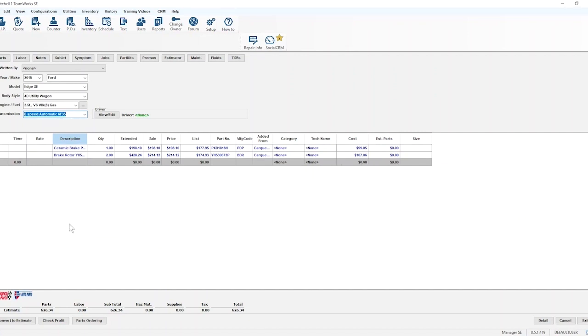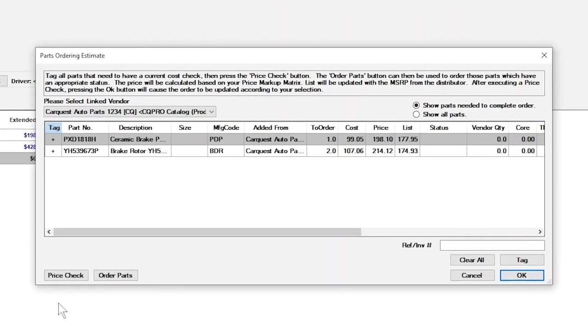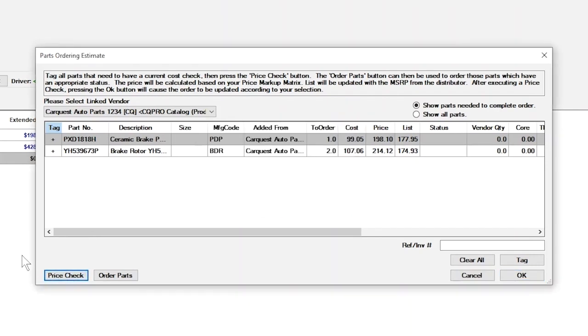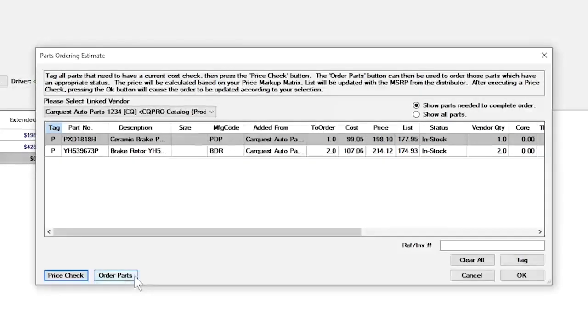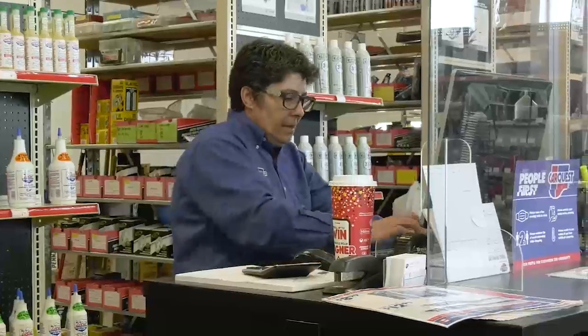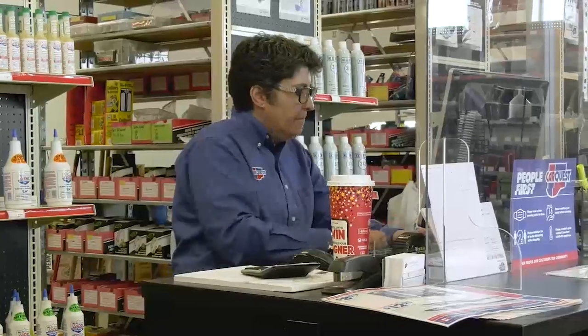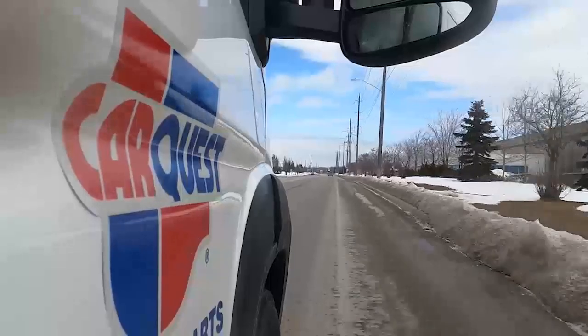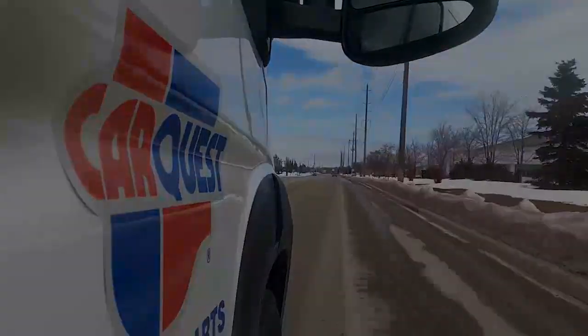Once the quote is ready, click the Parts Ordering button at the bottom of the page. In the pop-up window, the customer can verify pricing, add to, or remove items from the order, and when everything is correct, click Order Parts. The order is received at your CarQuest store and the delivery process begins.